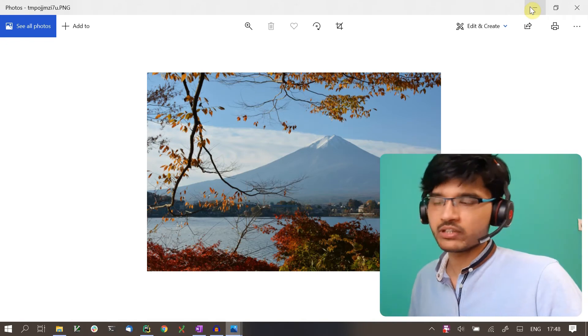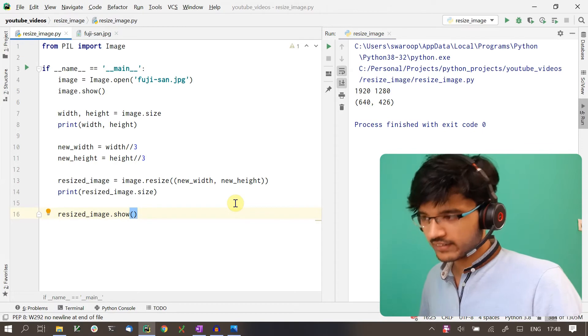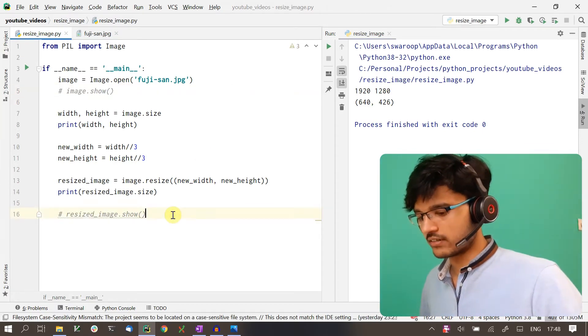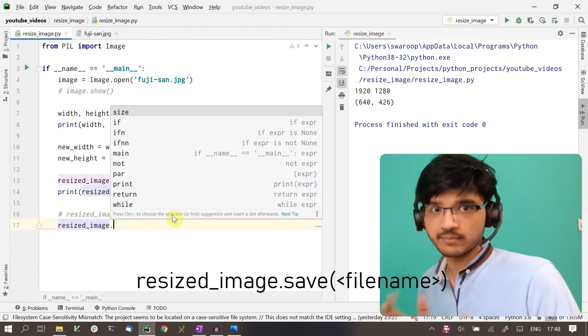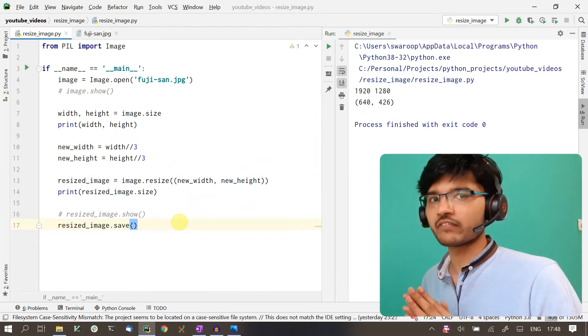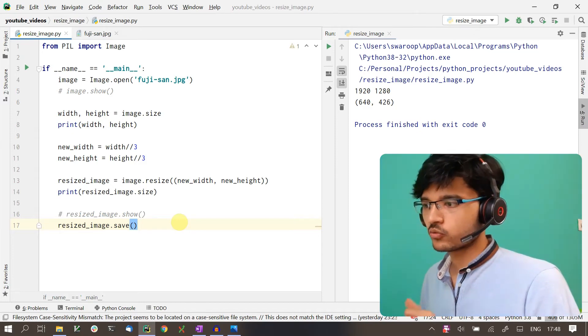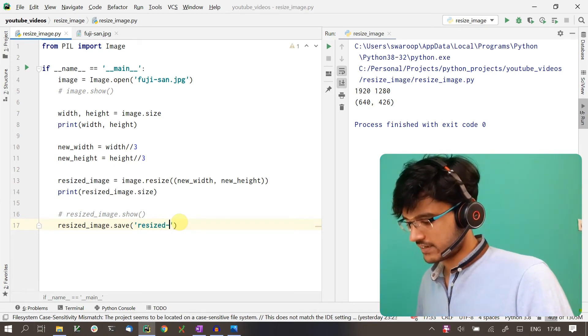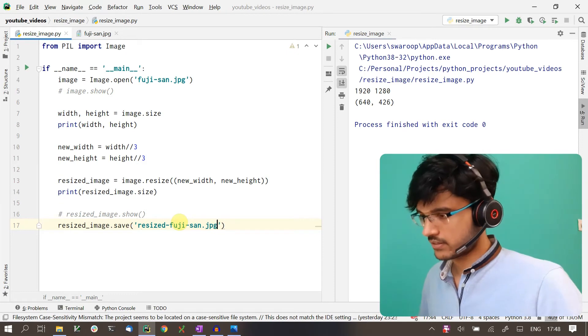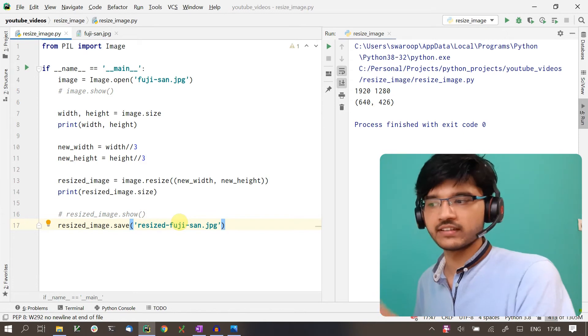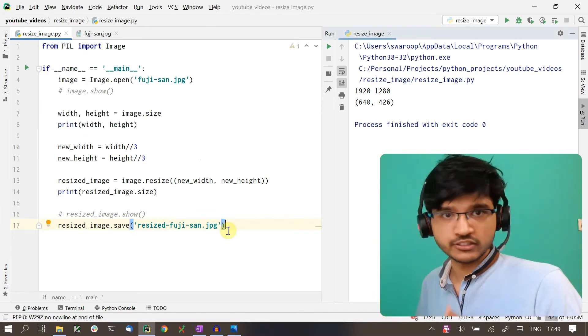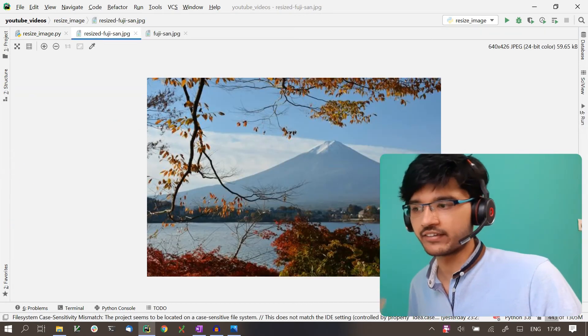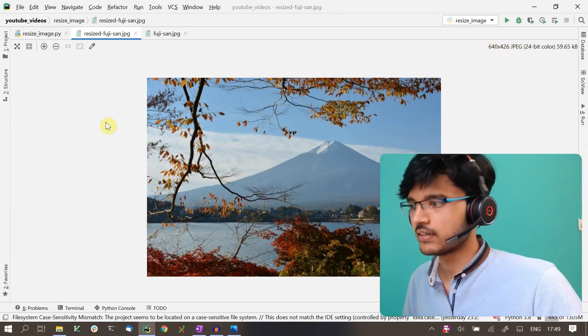Here we are only showing the image, but we can also save it. The way you save the image is quite simple. You just say resized_image.save(), and to the save method we pass in the name with which the image needs to be saved. I'll call it resized_fuji-san.jpeg. That will take the resized image and save it with this new name on the disk. Let's run this. It successfully ran. If we open this image, you can see that it's indeed resized, and we can see the size as well, which is 640 by 426.